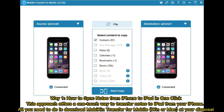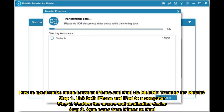Way 1: How to sync notes from iPhone to iPad in one click. This approach offers a one-touch way to transfer notes to iPad from your iPhone. All you need to do is download Mobikin Transfer for Mobile on Windows or Mac. Here is how to synchronize notes between iPhone and iPad via Mobikin Transfer for Mobile.